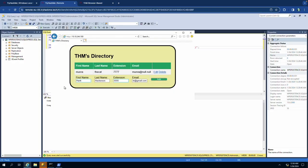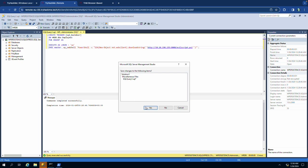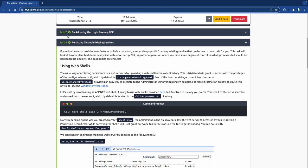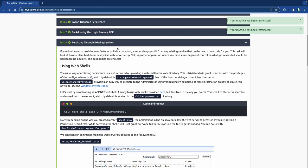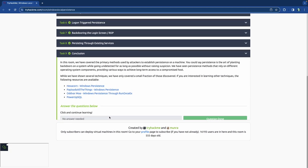I'm very happy this worked — the first time I went through this room it didn't go as smoothly. We can now close everything out. We are officially done with this room. Terminate both machines.